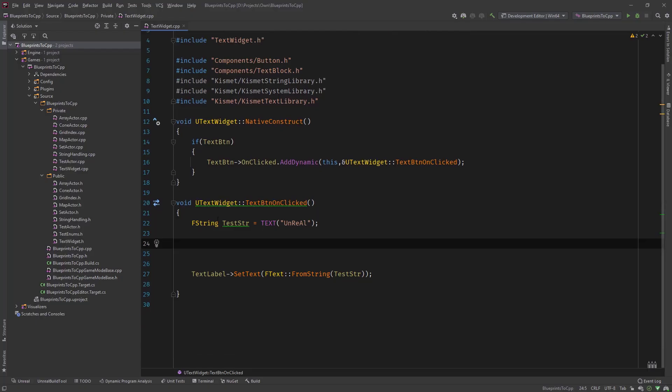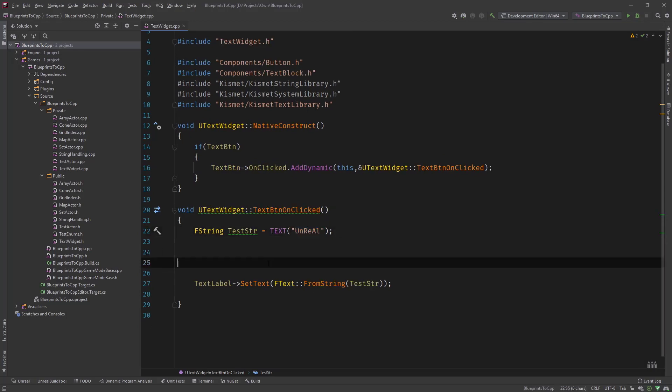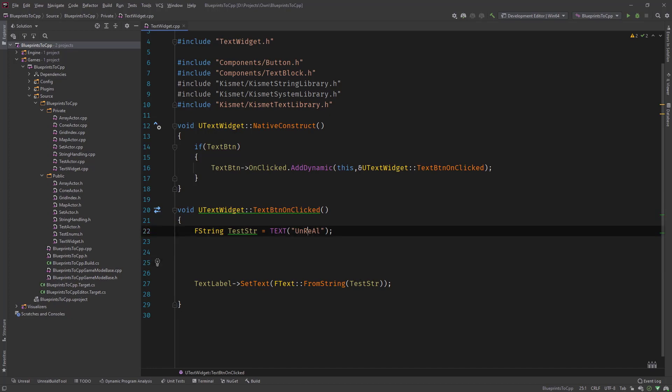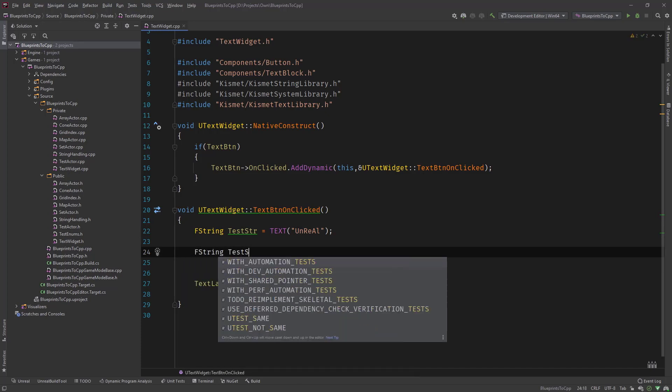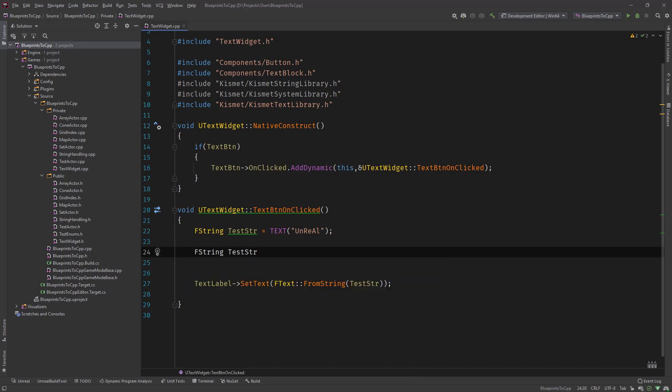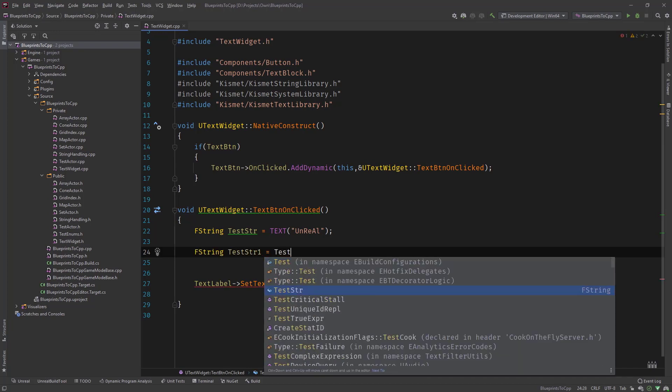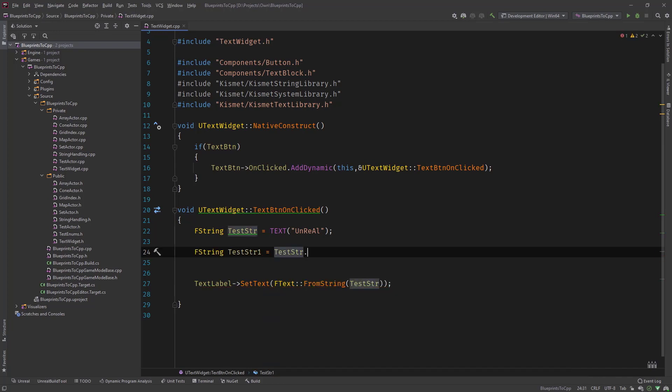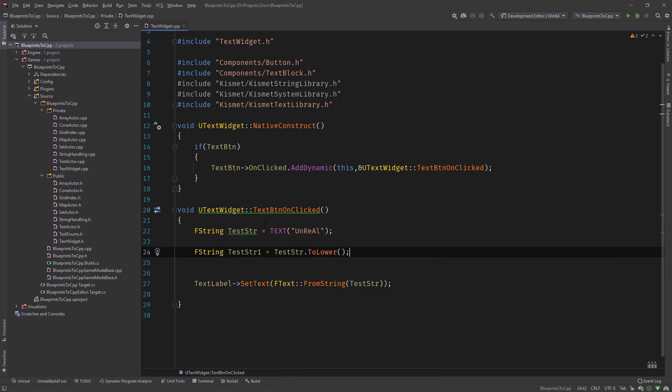Here in C++ we have our test string with different casing, and if we use to test it in our editor and click it you would see this string. If we now create a string1 and say test string dot to lower, it returns a new string. And what we can do is test this out.